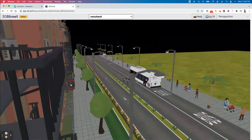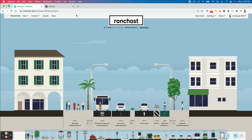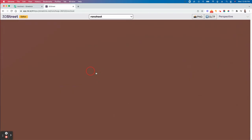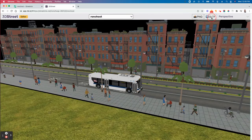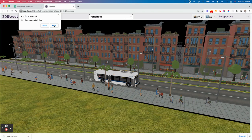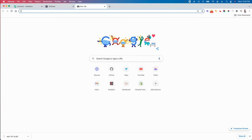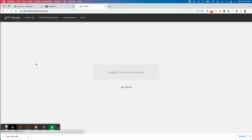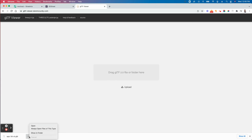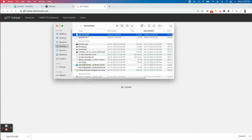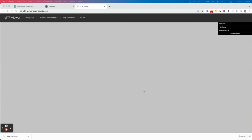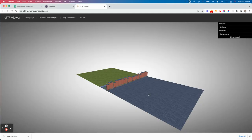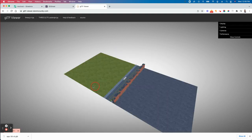And there we go — what we built in Streetmix is now rendered in 3D. We can export this as a GLTF file, save it as a GLB. The street we just created — we can go right here and just like that, we've got ourselves a 3D city street.